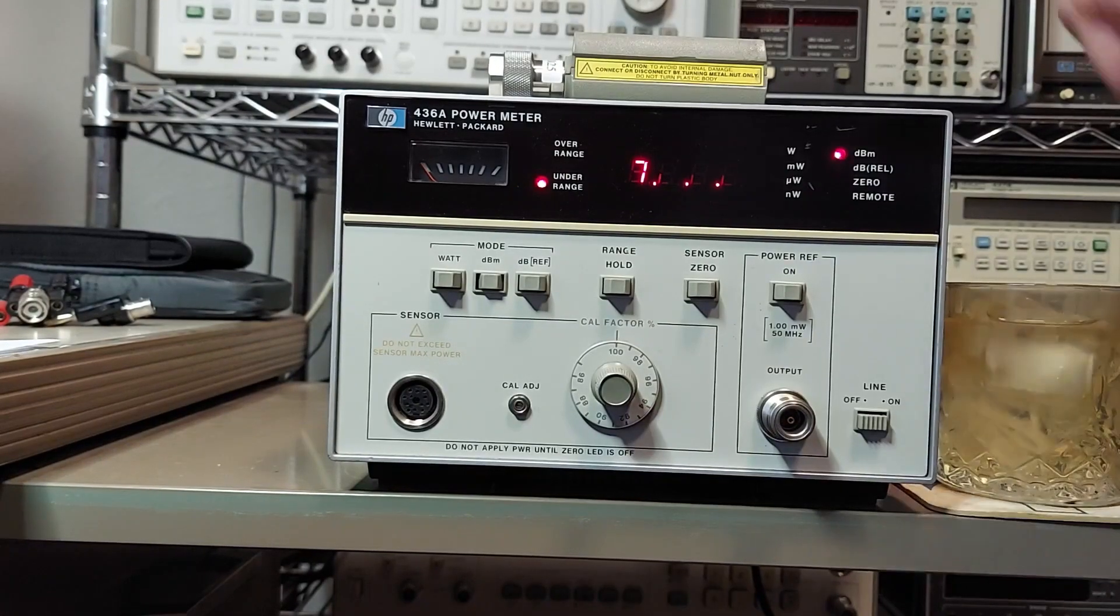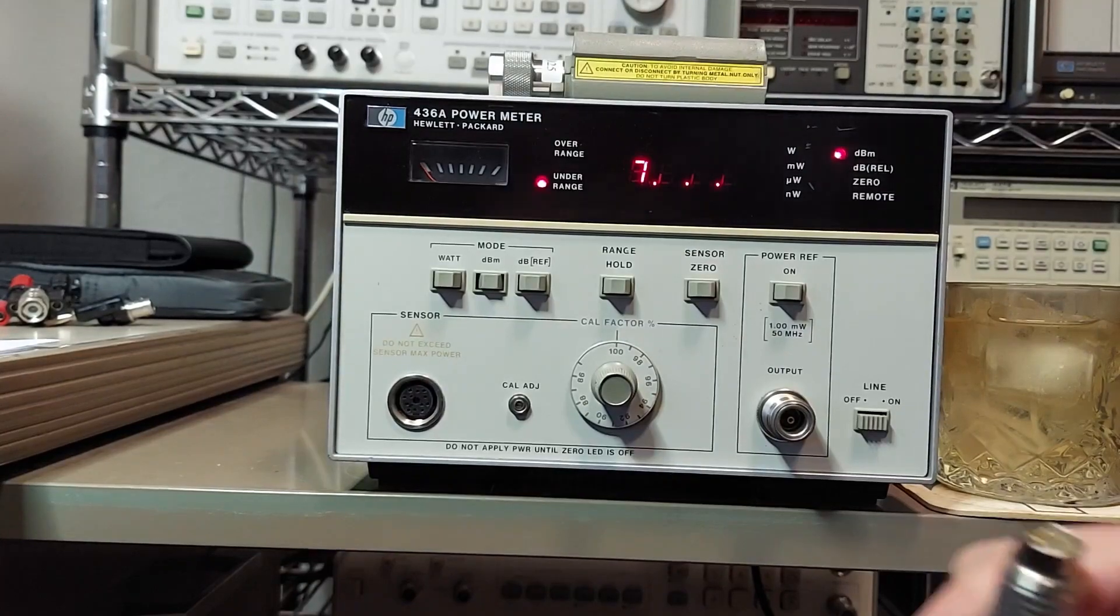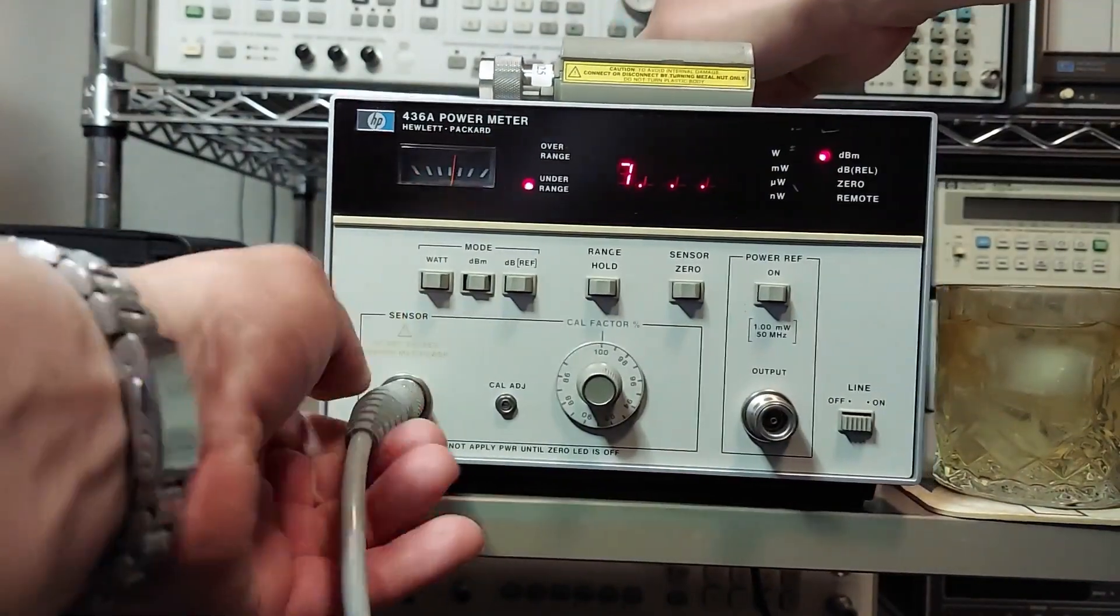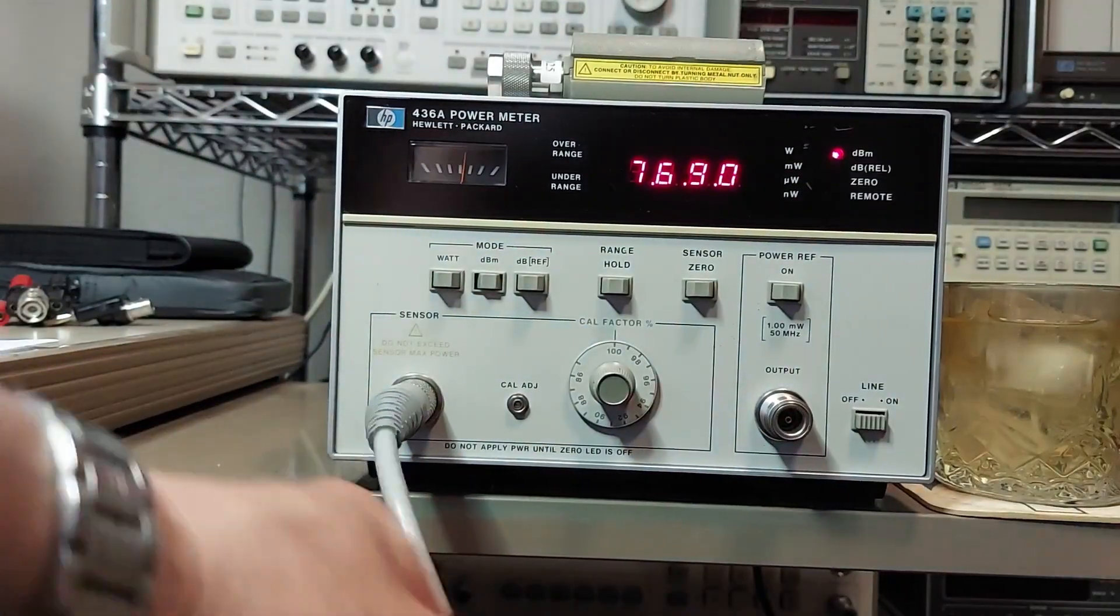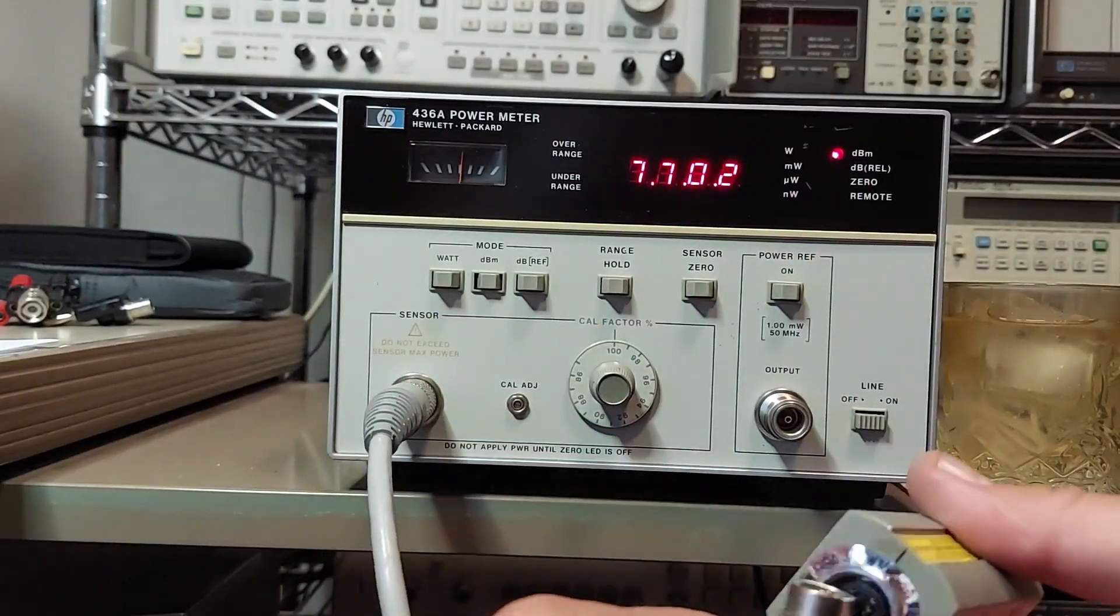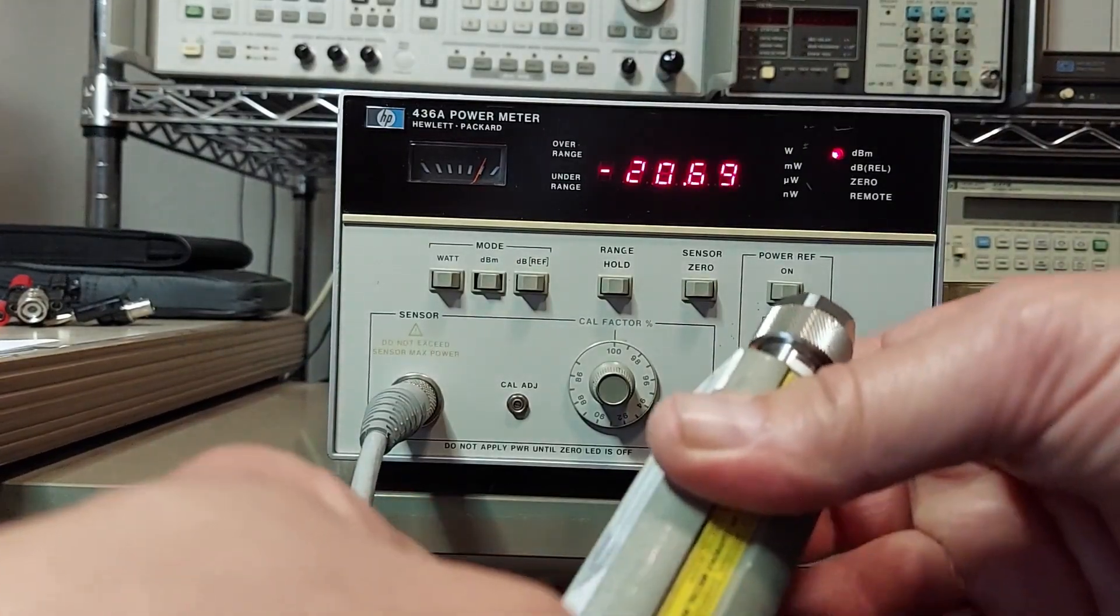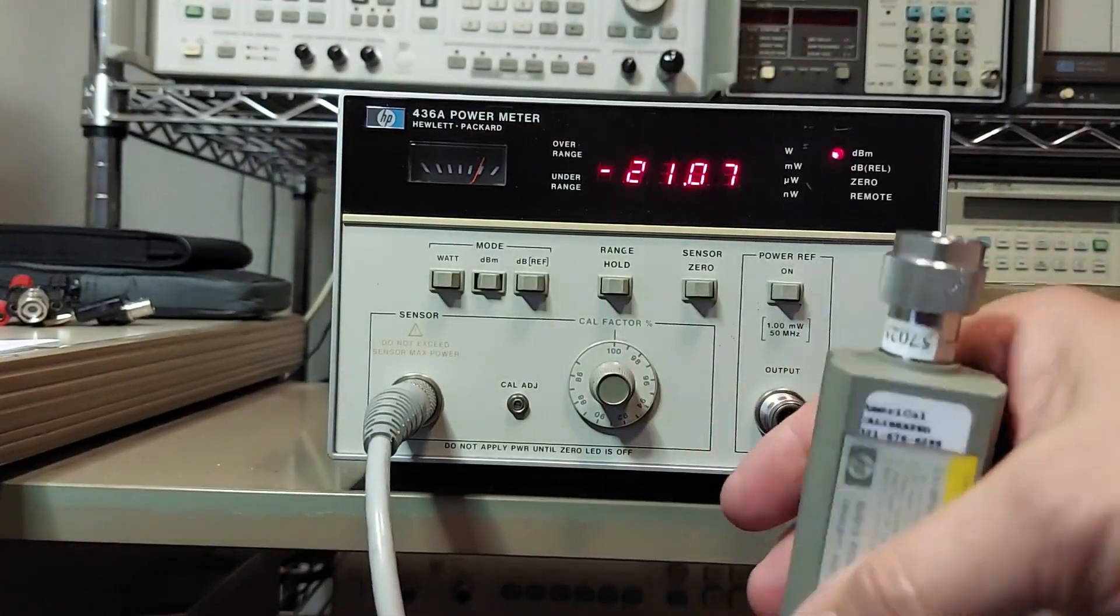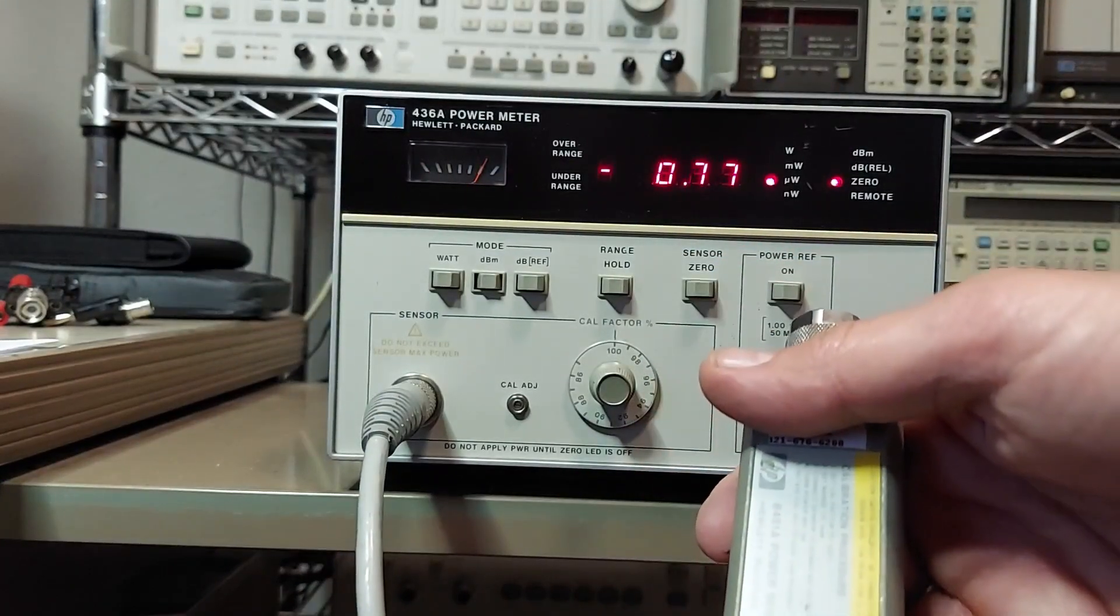So on this power meter, to get your power sensor ready, we'll hook the cable up to the unit here and plug our power sensor in. Now the first thing you're going to need to do is you're going to have to zero the power sensor. So we press the zero button.